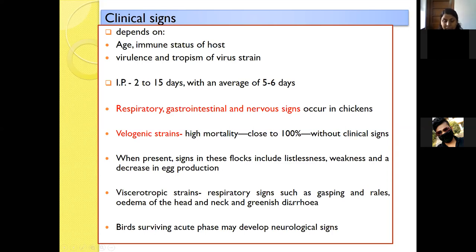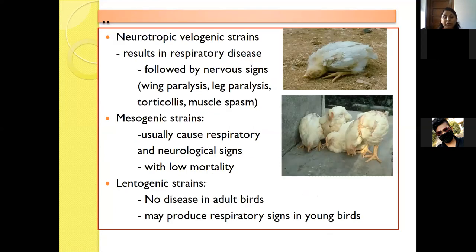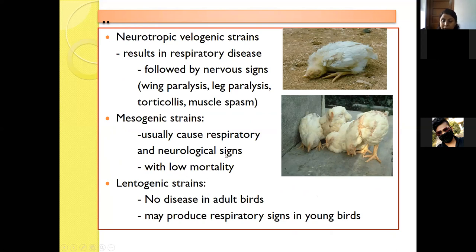If birds survive the acute phase, they may develop neurological signs. The neurotropic velogenic strains cause respiratory disease followed by nervous signs such as wing paralysis, leg paralysis, torticollis, and muscle spasms. The mesogenic strain generally causes respiratory and neurological signs but with low mortality. Lentogenic strains generally do not cause disease in adult birds but may produce respiratory symptoms in young birds.